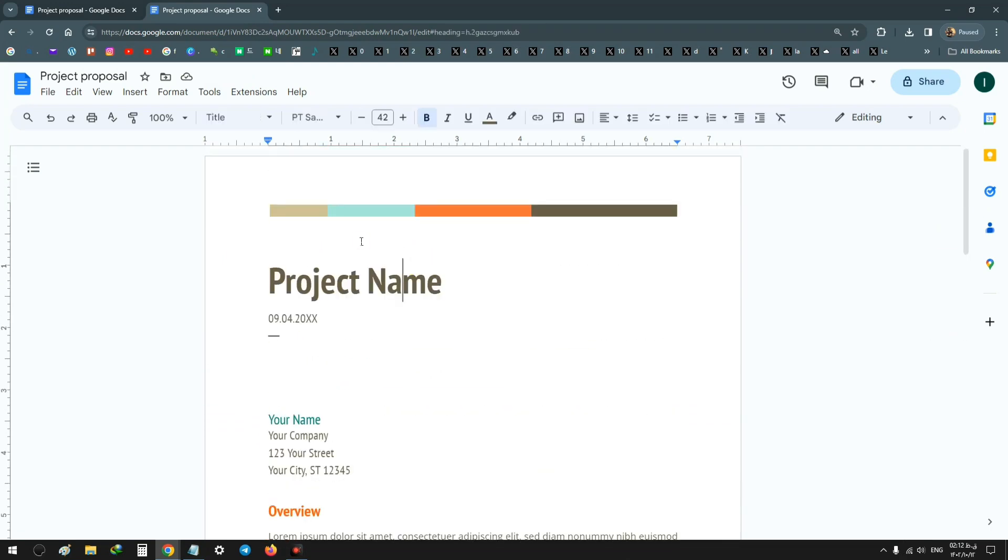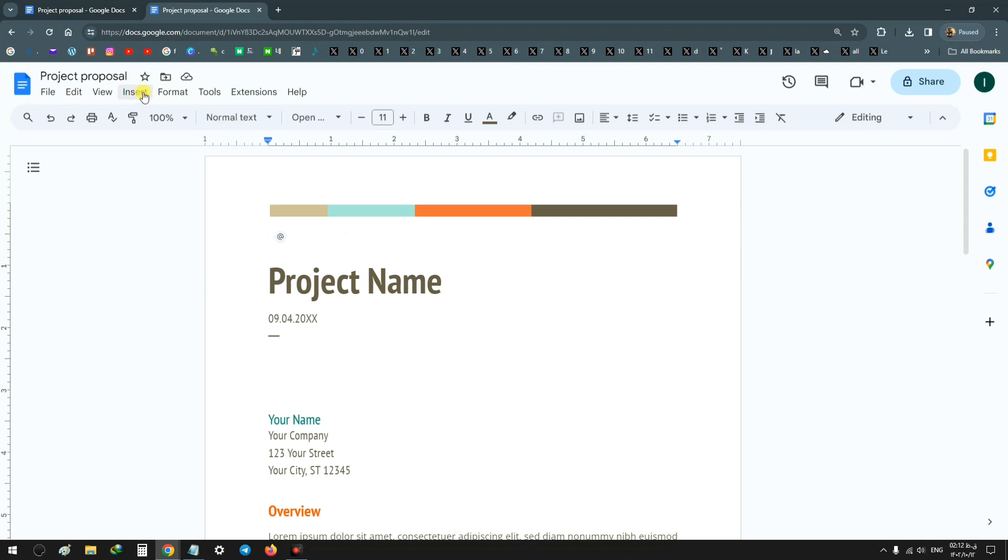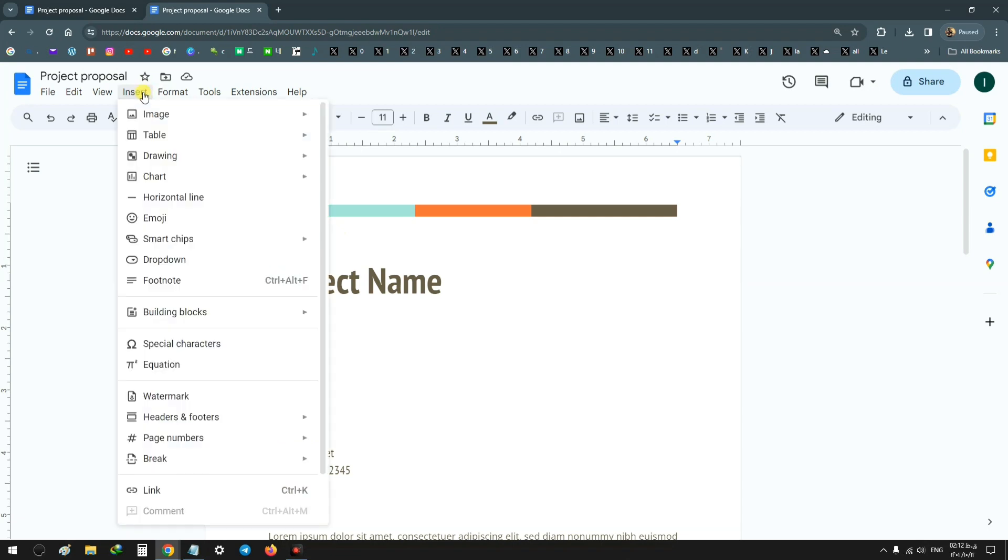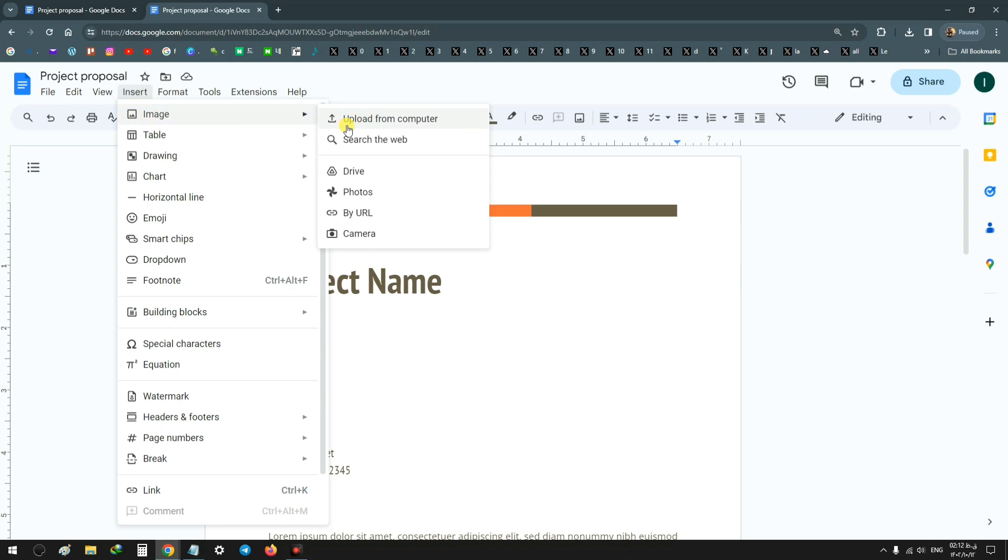Or now for adding an image, just click on the place you want to add it and on the top click on Insert. From Image you can choose from your computer, from Drive, or by URL, camera, photos, or also search the web. Click on it.